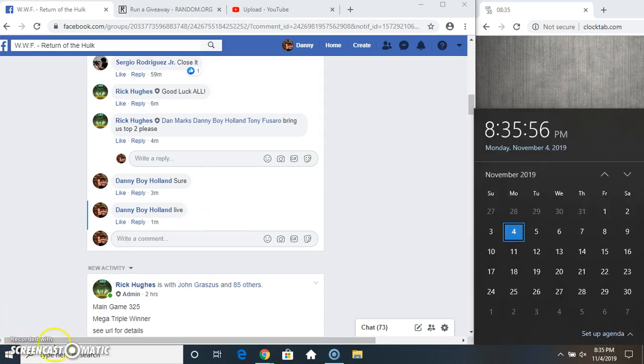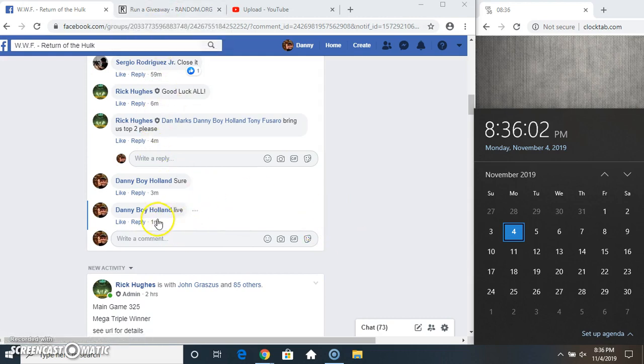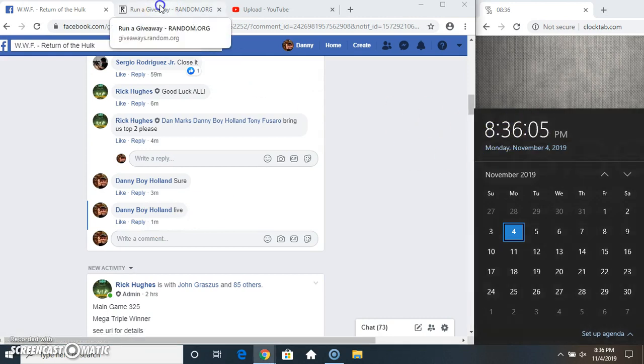Hit the pause button on the clock, but don't know what the hell I'm doing. It's 8:36 now.